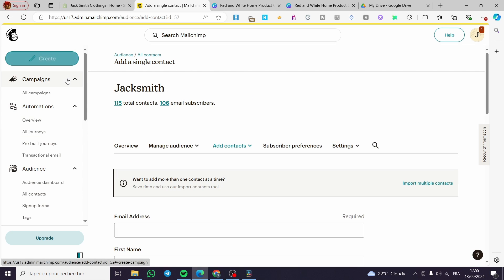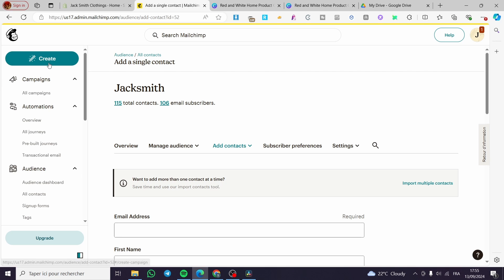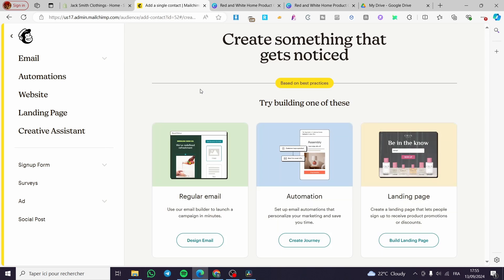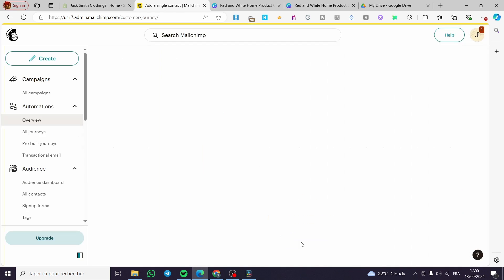After we have created the specific contacts and imported all the contacts we need to create an automation. How we can do that? We are going to click on the button which has the magic pin right here. We are going to click on it. Then we are going to create an automation. So we're going to click on create journey.